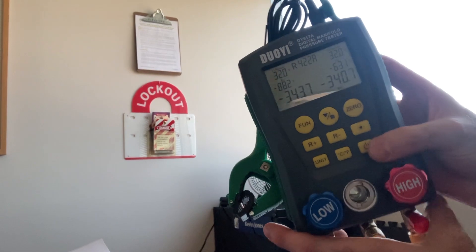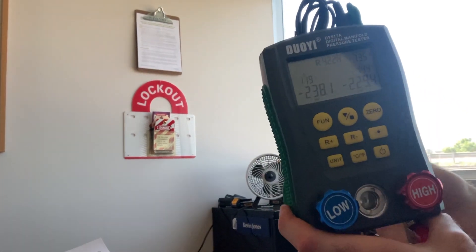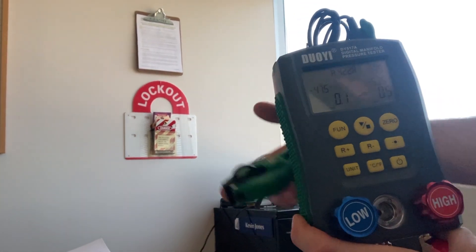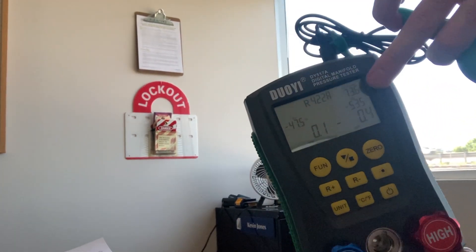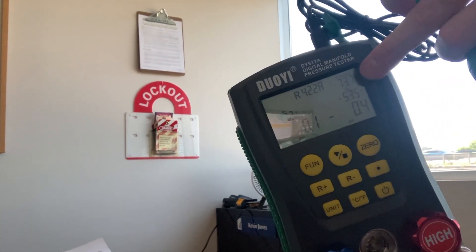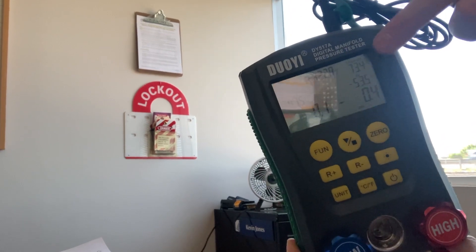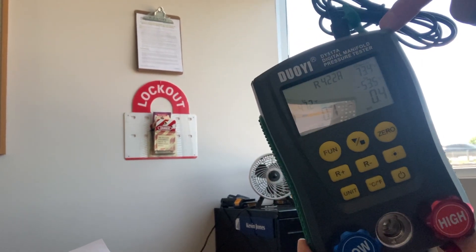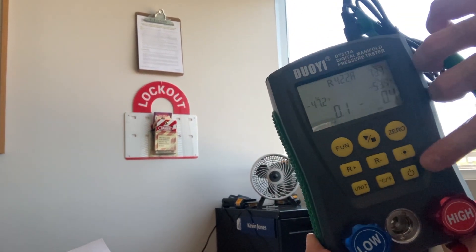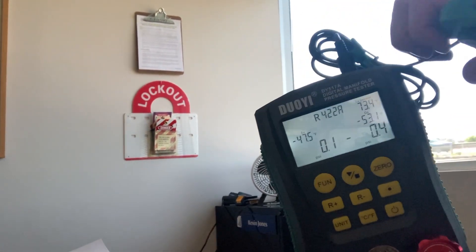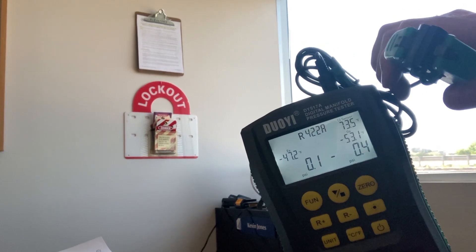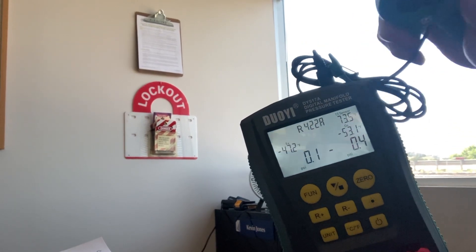So we'll turn it on. There you can see the temperature reading. So it's nice. You can even read the ambient temperature in the space.